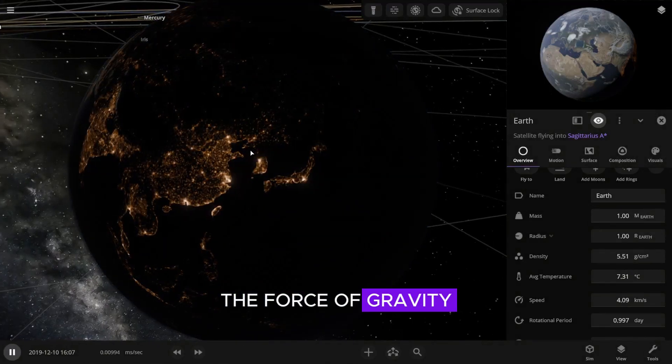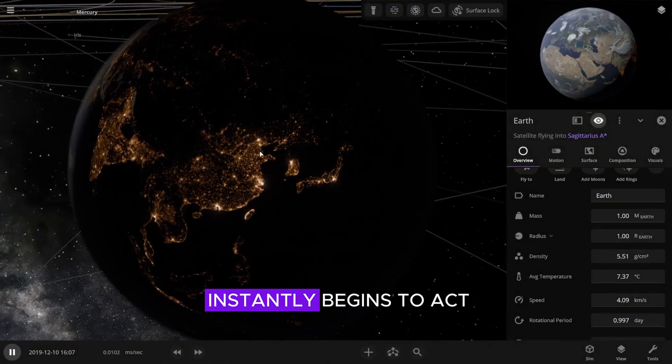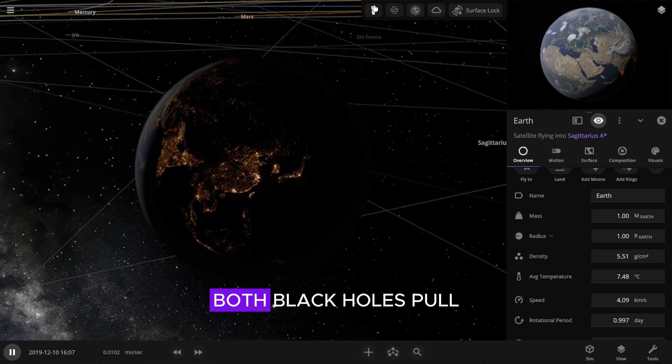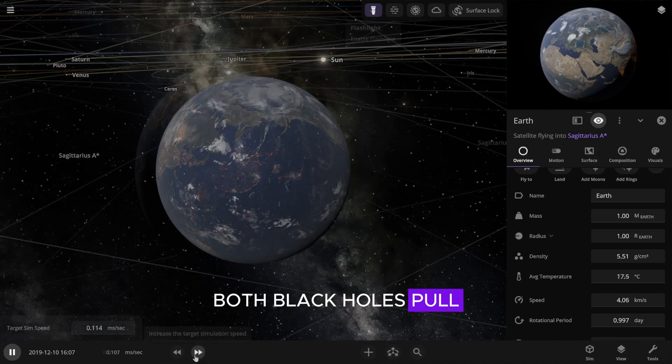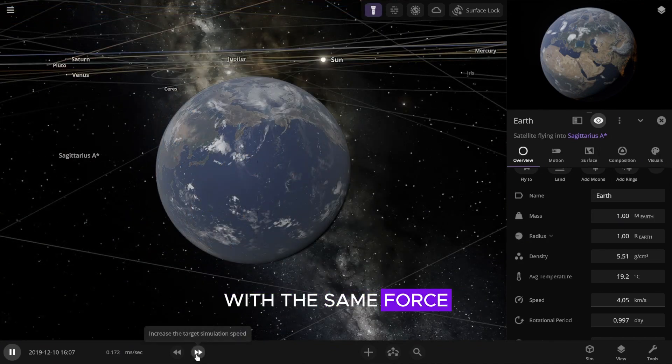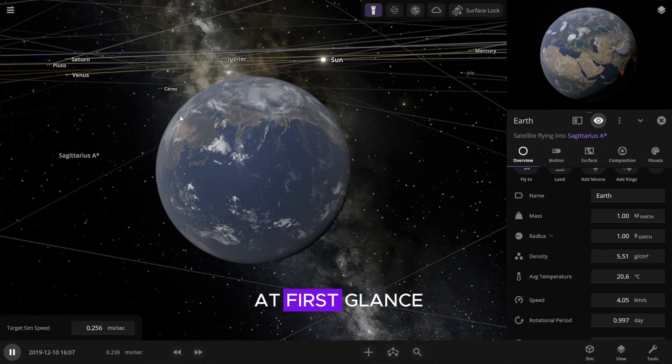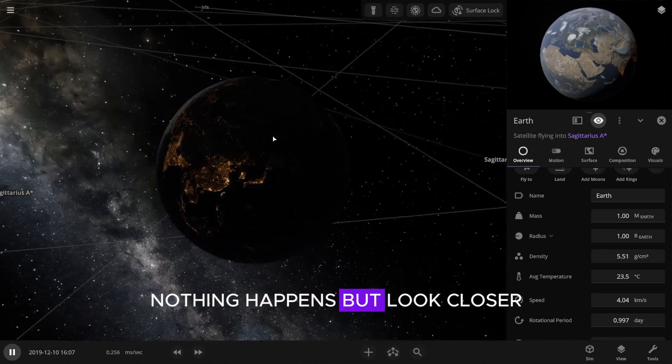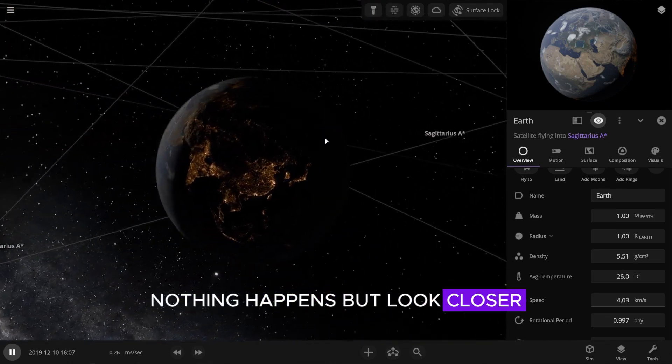The force of gravity instantly begins to act. Both black holes pull the planet towards them with the same force. At first glance, nothing happens, but look closer.